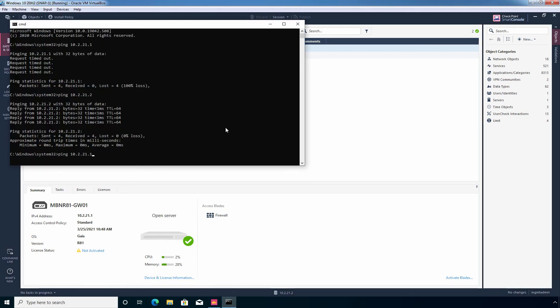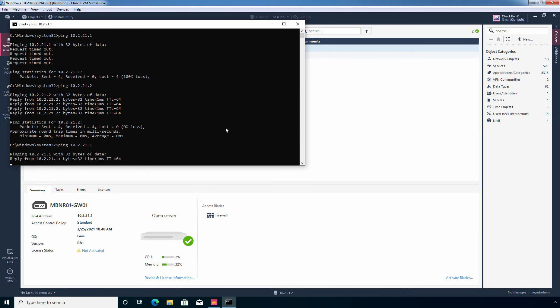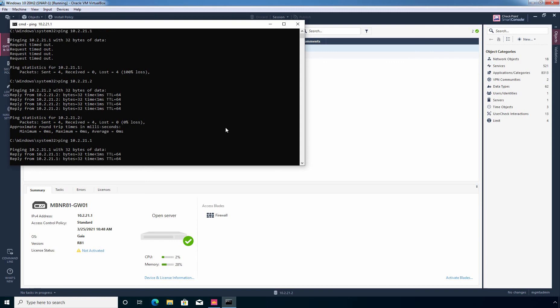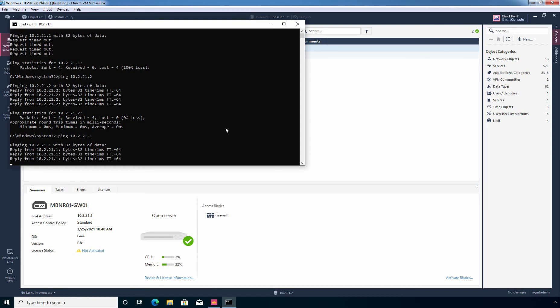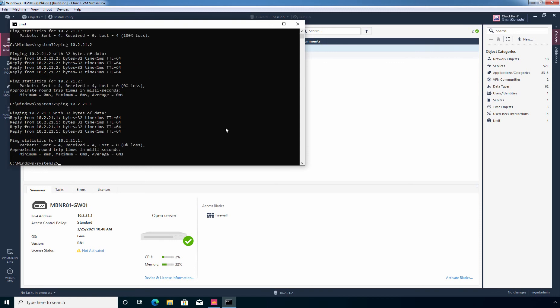Now I am going to press enter key to ping to the IP address of our security gateway which is 10.2.21.1. And this time, I am getting ping reply from the security gateway as I have enabled the settings in the global properties to accept ICMP packets.